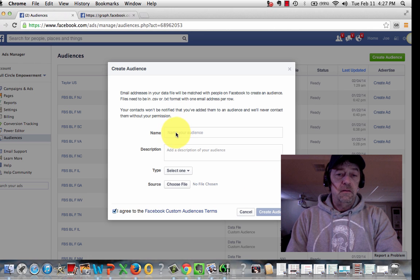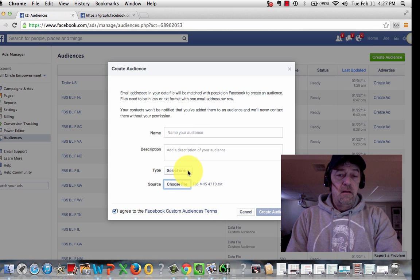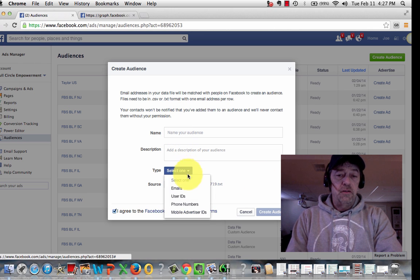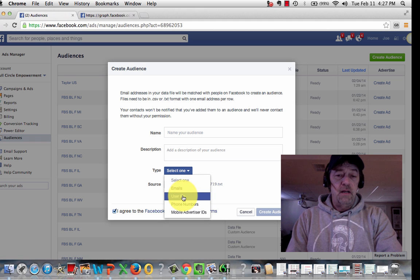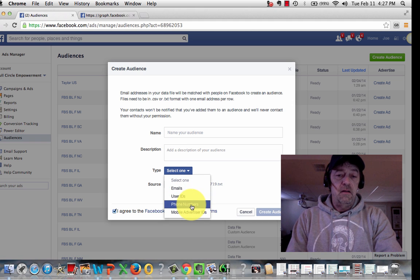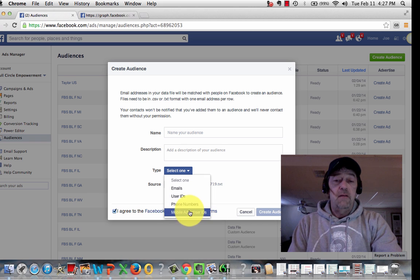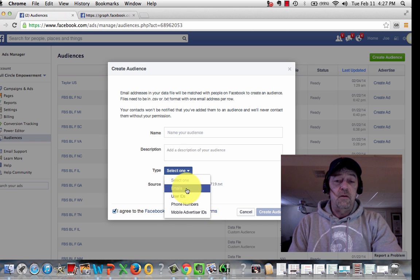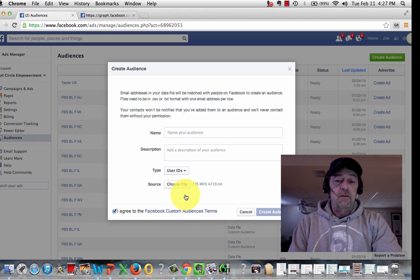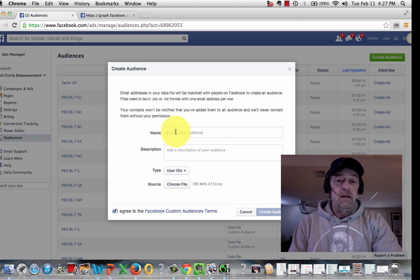So I'm just going to select that, and I'm going to choose user IDs. Like I said, you can see here that you can upload phone numbers, mobile advertising, or email, or using Facebook's own user IDs.